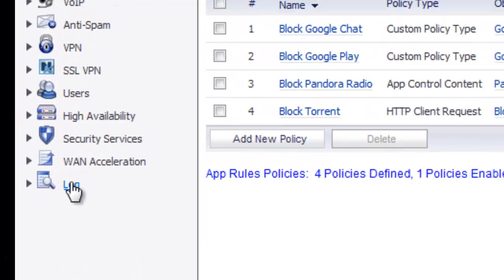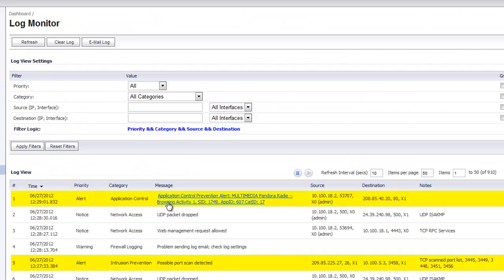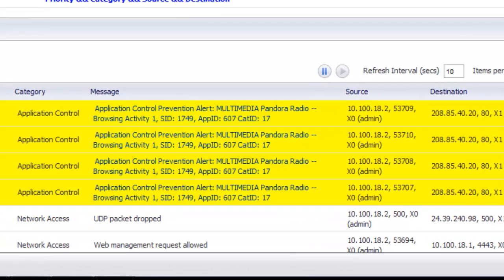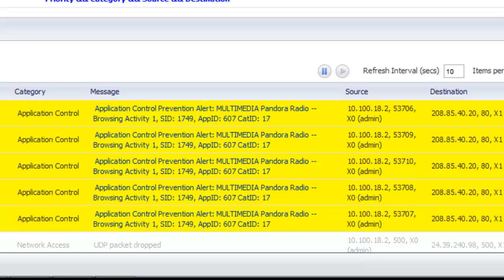You can also go into your SonicWall and go to the log and you get an alert showing that this application control has been applied. And the alerts just keep coming in because Pandora is currently blocked. So our application control has been effective.